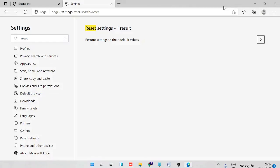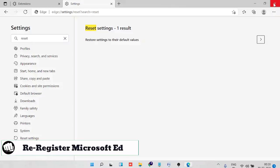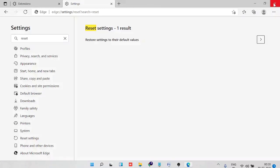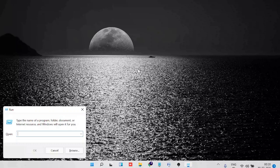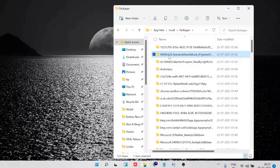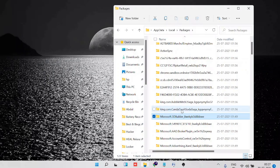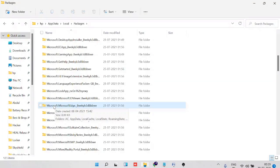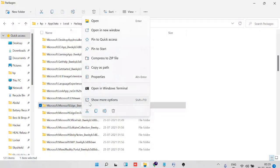If those five methods didn't work, here is the sixth and most effective solution: re-registering the Microsoft Edge browser. This is done in two steps — first delete it from its path, then re-register it. Press Windows+R, type '%localappdata%', and press Enter. Navigate to Packages, press M to jump to the Microsoft files, and find 'Microsoft.MicrosoftEdge' followed by an underscore and the package ID. Click on it, right-click, and choose Delete.